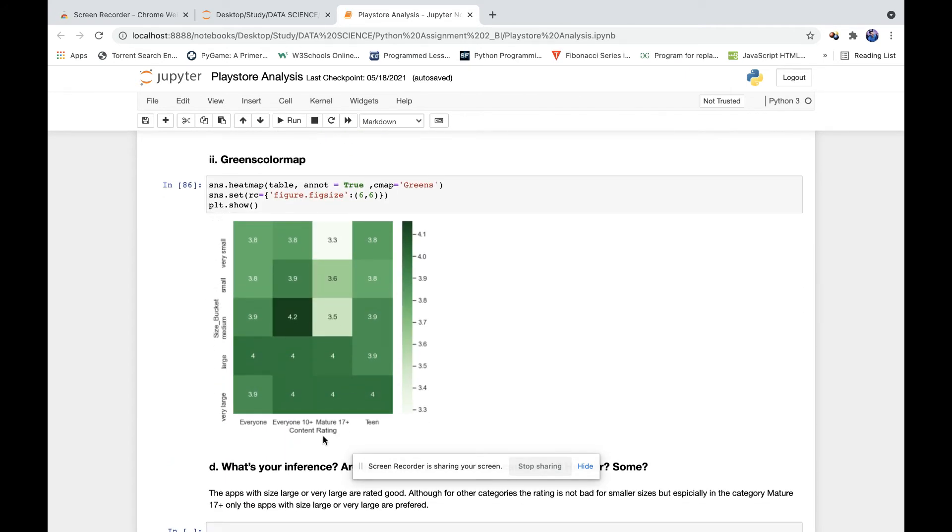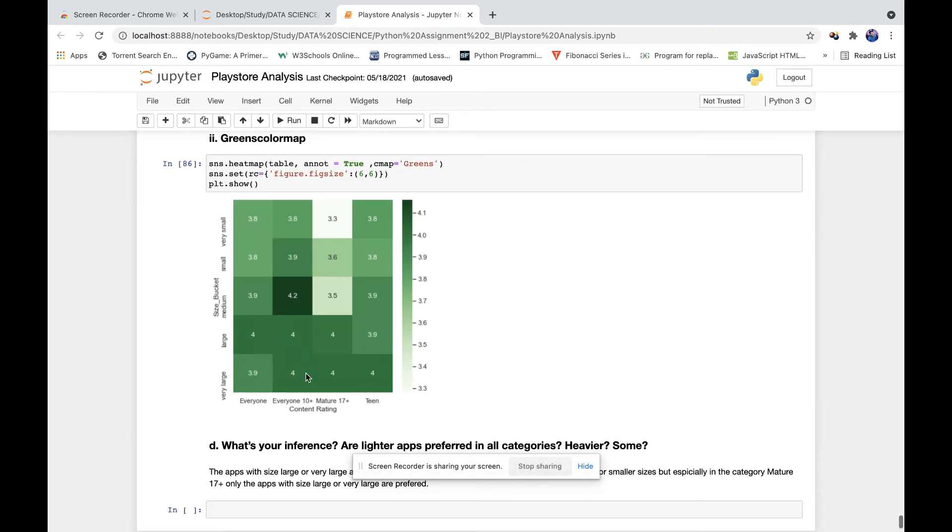As we can get the insight from the heat map, we can see that the apps in the category Mature 17+ are rated really good when they have size large and very large.